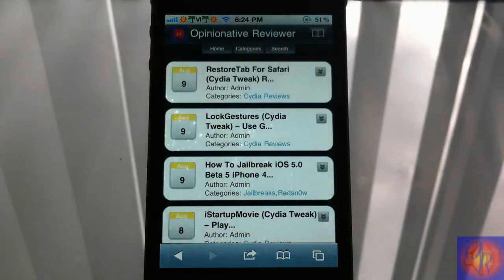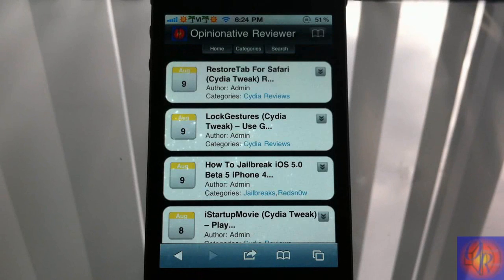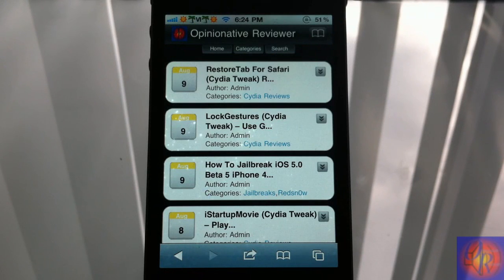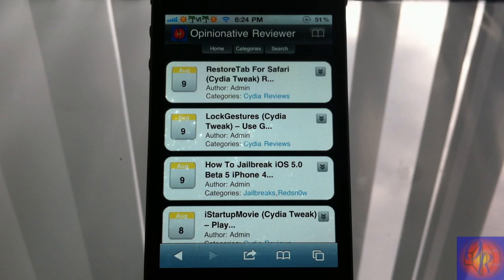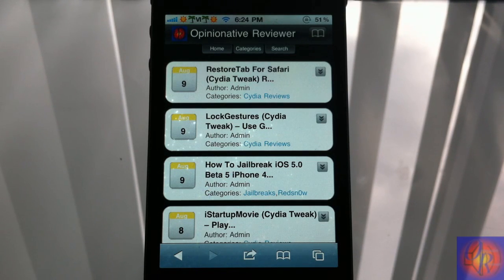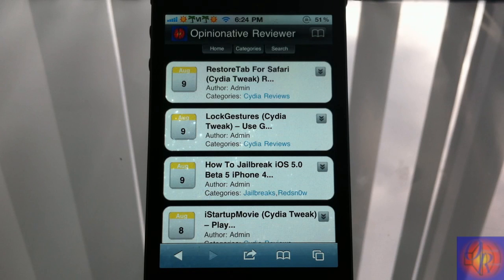And there you go. Bingo. Straight to my website's home page. You can set whatever home page you want. This is a nice little tweak for all you Safari users. It's in the Big Boss repo for 99 cents.